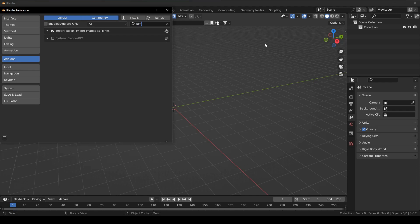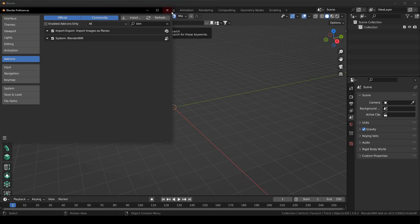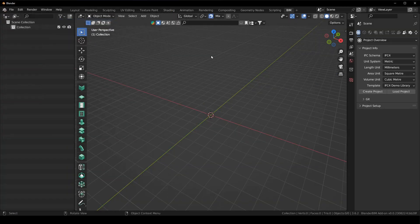So I'm just going to type BIM and there you can see it now says system Blender BIM. So it no longer says import export because it's no longer an importer or an exporter, you're editing things natively. So all you need to do is click enable add-on and then it will activate and I'm just going to close this and then you can see here is the first change.